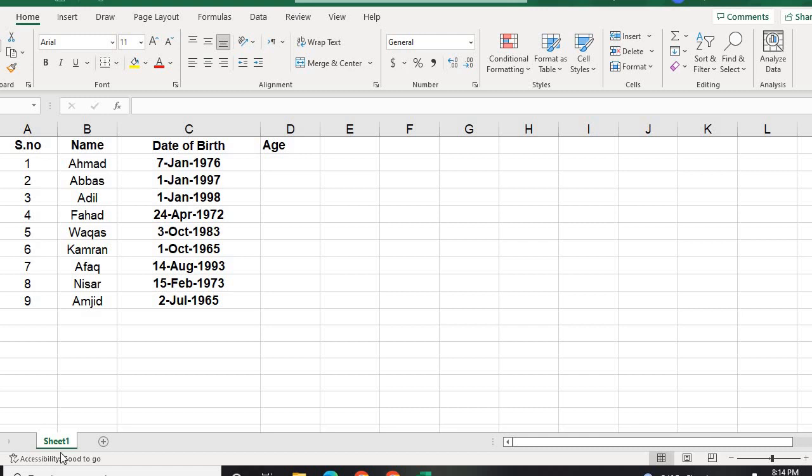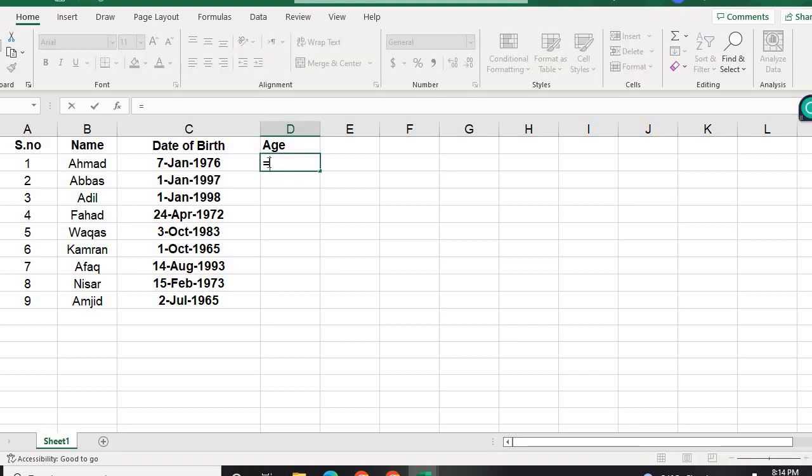Hello everyone. In this short video, we will be learning how we can calculate age. We are given the date of birth of nine individuals in this example. So we will put an equal sign.